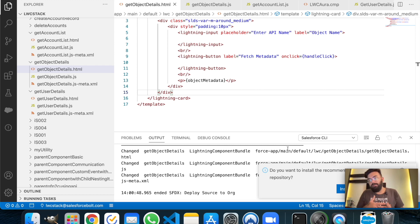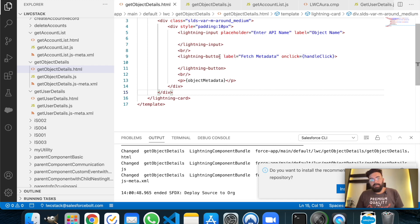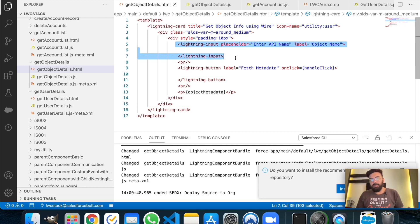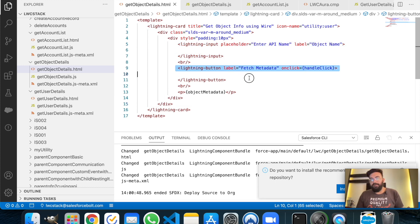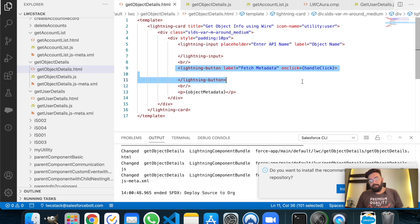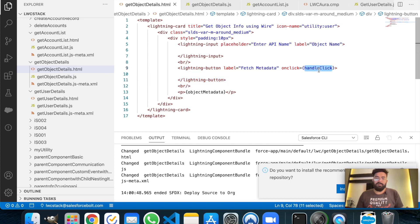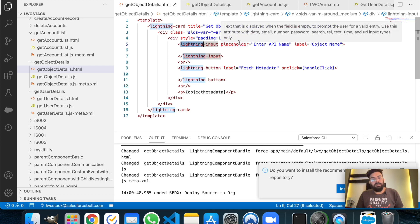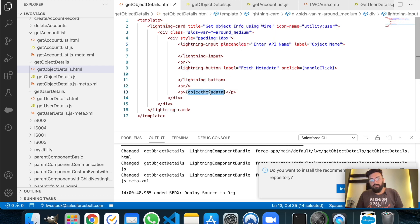In this video I'll be explaining the code. This is my Lightning component — I have an input text here where I'll take the object API name, and underneath that I have a button. On the click of that button I'm calling my JavaScript function handleClick, and on handleClick I'm getting the object metadata using the object API from that Lightning input and displaying it into the object metadata variable, which I have already bound in my Lightning Web Component.